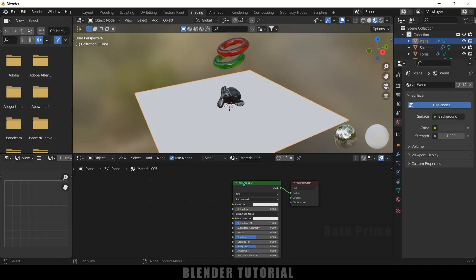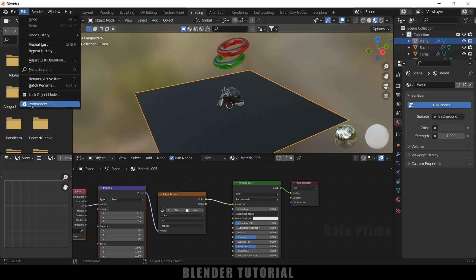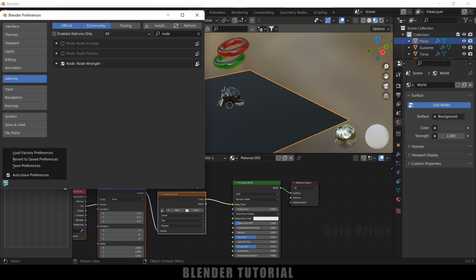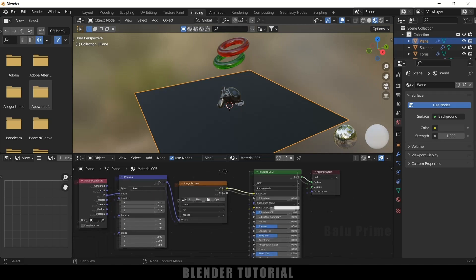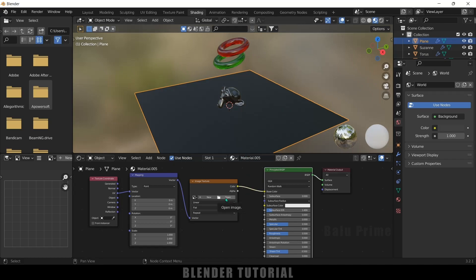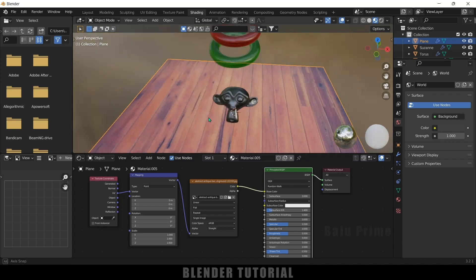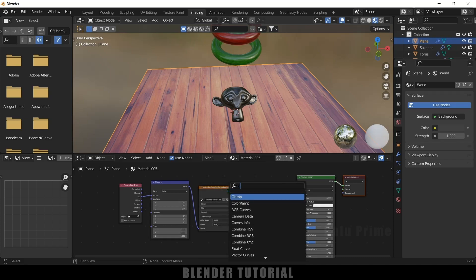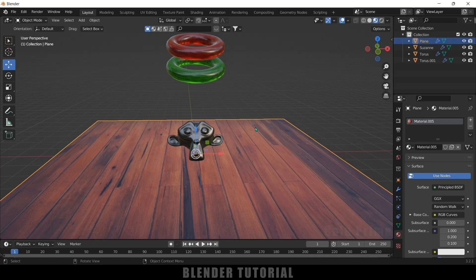In the shading viewport, select the Principled BSDF and press Ctrl+T for Node Wrangler. If Node Wrangler is not enabled, go to Edit > Preferences > Add-ons, search for 'node' and enable Node Wrangler, then save preferences. Press Ctrl+T to get the node setup. Select a wood texture image and open it — it will be updated on the plane. Add an RGB Curves node between the texture and the shader to darken the texture. Then move back to the layout.